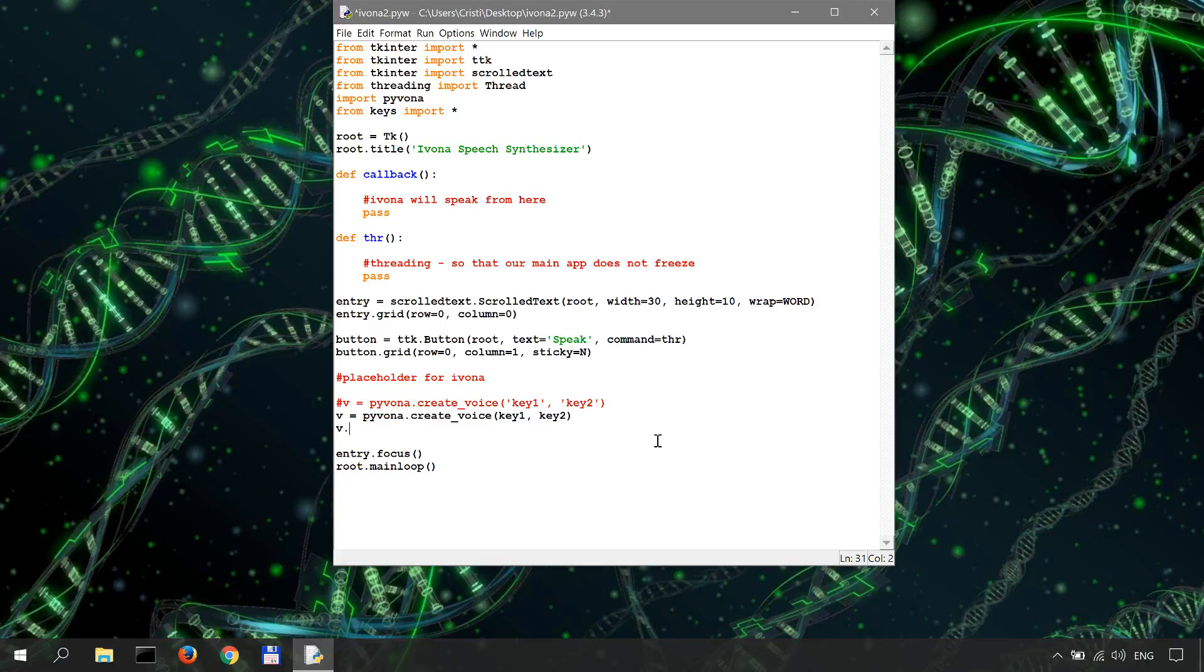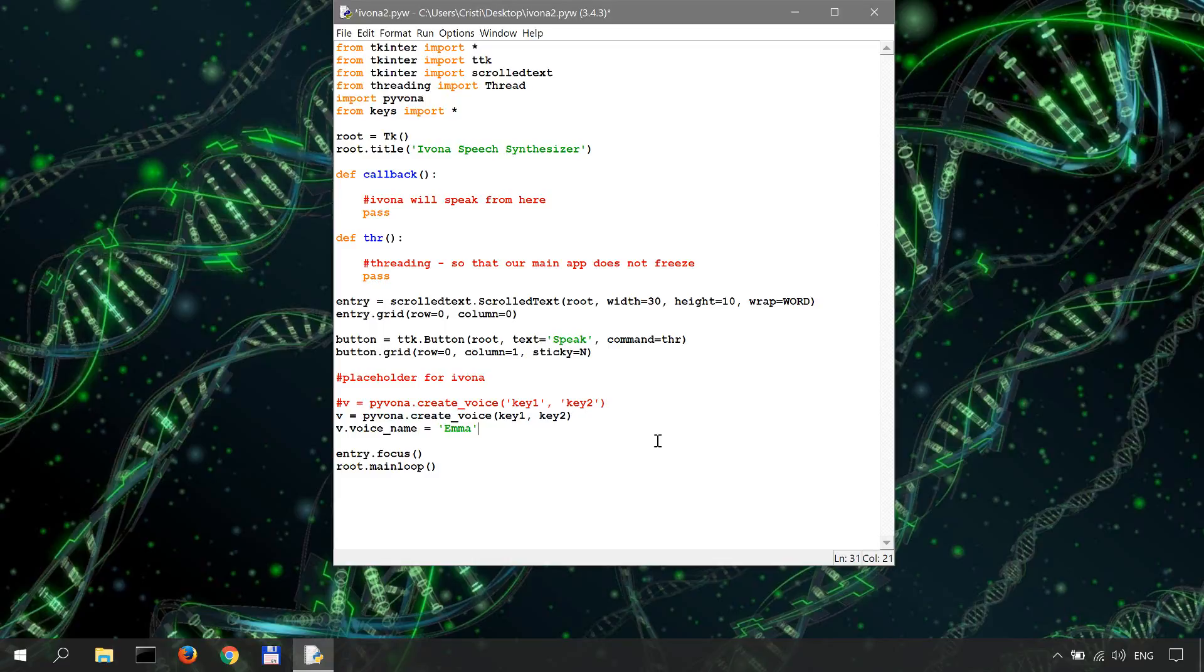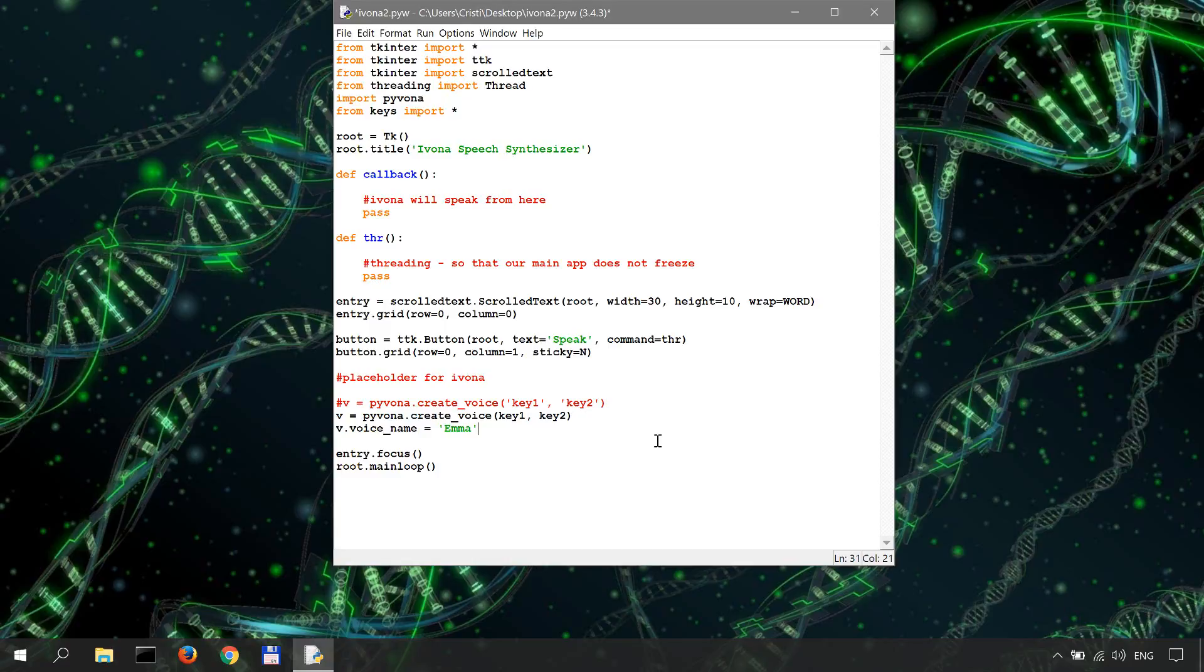So v.voice_name is Emma, which is a British voice that I prefer. You can select a male or female voice and language from the list on Ivona.com in the voices section. You just go there, get the name of the voice you want to use, and do v.voice_name equals the name of the voice you want to use.